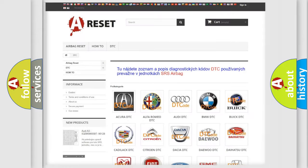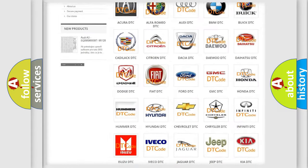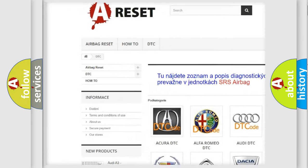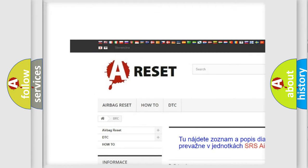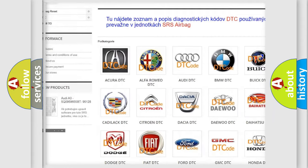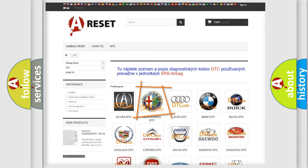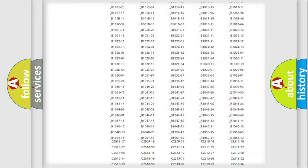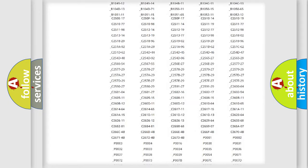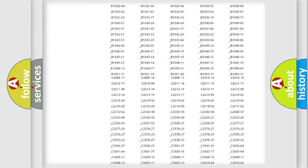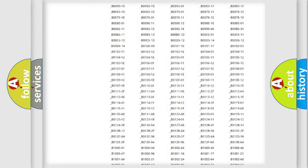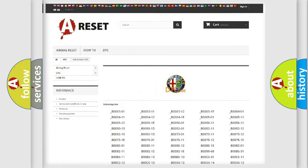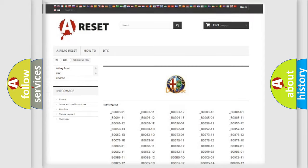Our website airbagreset.sk produces useful videos for you. You do not have to go through the OBD2 protocol anymore to know how to troubleshoot any car breakdown. You will find all the diagnostic codes that can be diagnosed in Alfa Romeo vehicles.